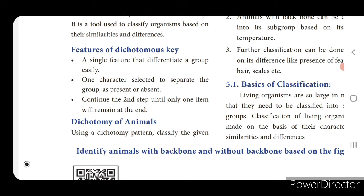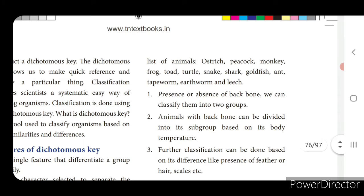Using the dichotomy pattern, classify the given list of animals: Ostrich, Peacock, Monkey, Frog, Toad, Turtle, Snake, Shark, Goldfish, Ant, Tapeworm, Earthworm, and Leech. By looking at these animals, you can find similarities and differences — for example, presence or absence of backbone classifies them into two groups. Animals with backbone can be further divided based on body temperature, presence of feathers, absence of feathers, presence of hair, or scales.